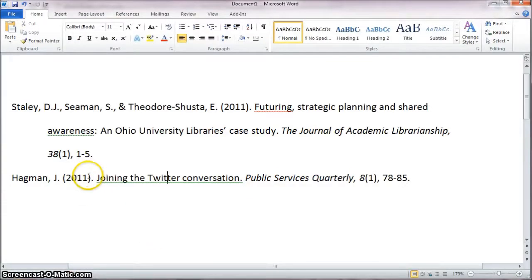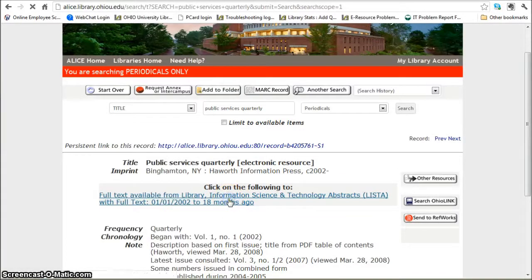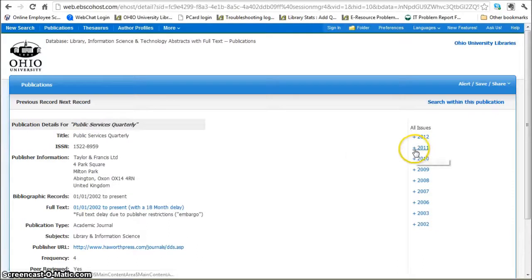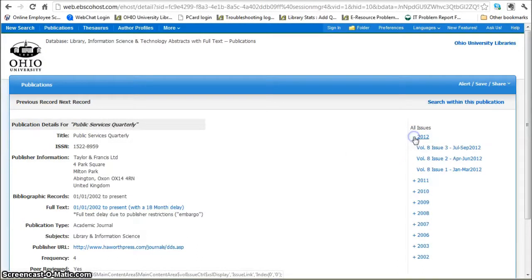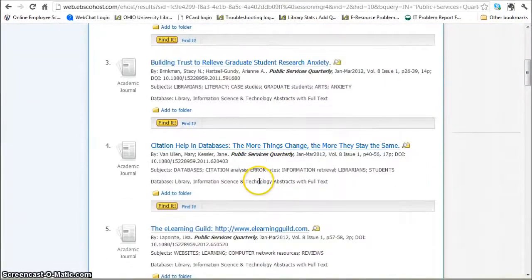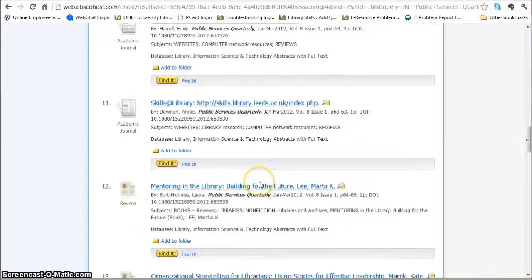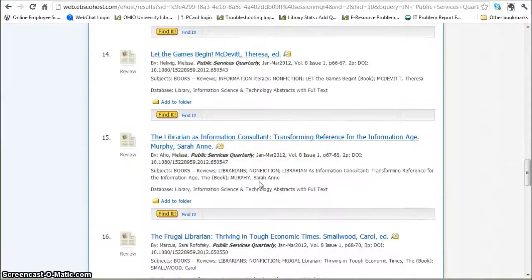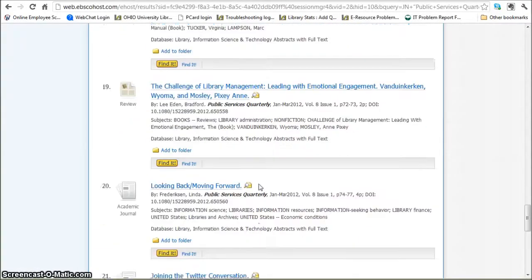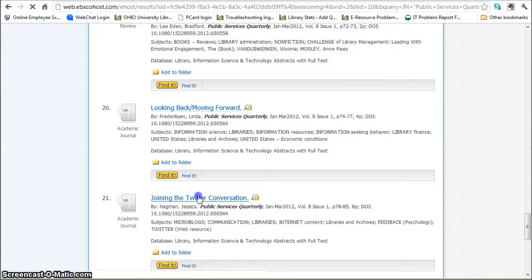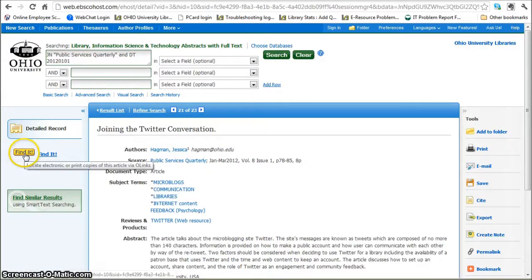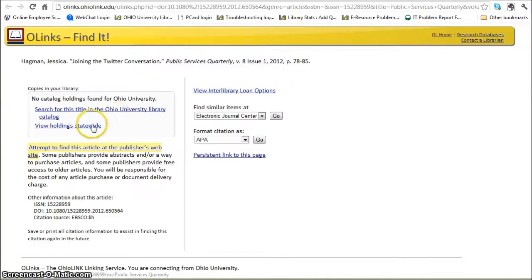So if I look at the citation again, it's 2011. Chances are we don't have it, but I'm going to double check anyway. That's Volume 8, Issue 1. I click on the link to the full text — 2011, 2012, Volume 8, Issue 1. I would scroll down here until I find the one written by Hagman, or I could go by title. It should be something on Twitter — Joining the Twitter Conversation. So if I click on that title, I can then click on Find It, and we do not actually have full text for that article.